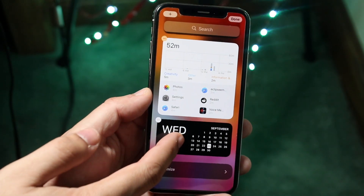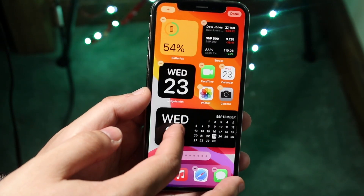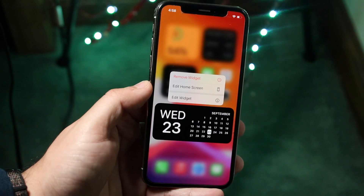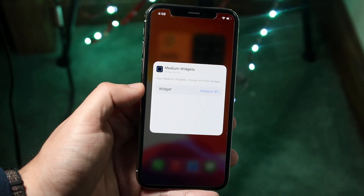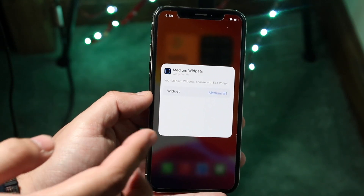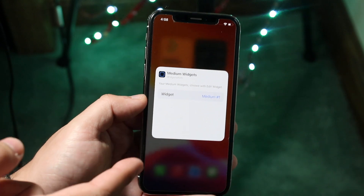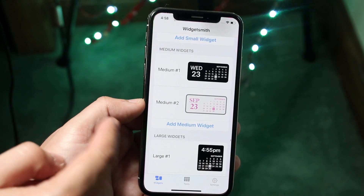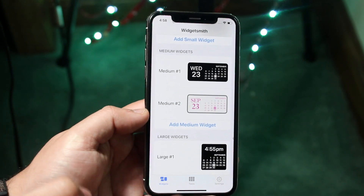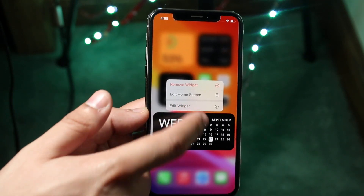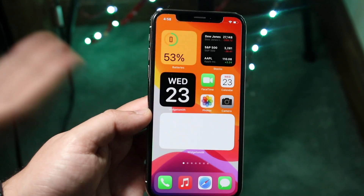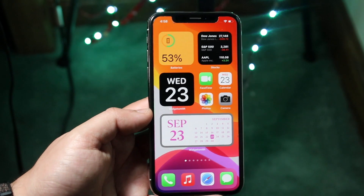Drag it to whatever page you want. Let's say we want it on the main page. Hold it down and click edit widget. Because this is the medium widget we edited earlier, we want to connect it to the medium widget we made. The medium widget we modified was medium number two, so medium number one is currently showing, but we want medium number two. Hold it down, click edit widget, click on it, and select medium number two.